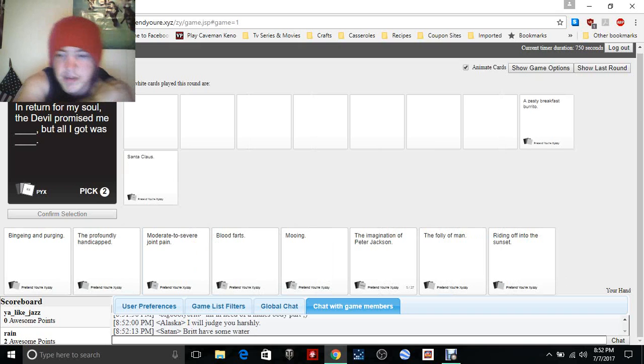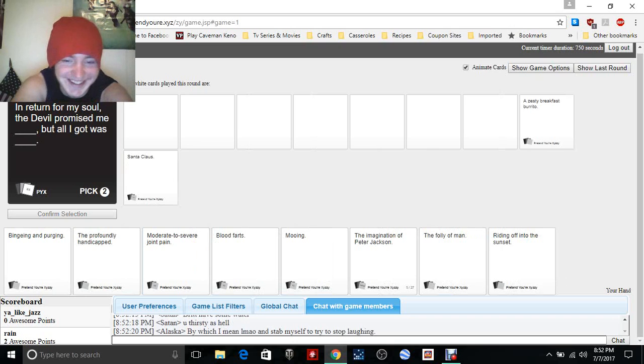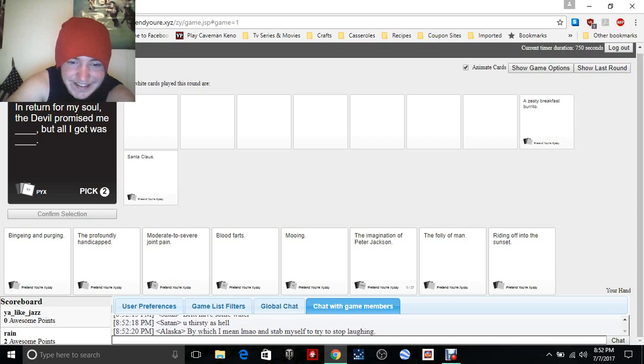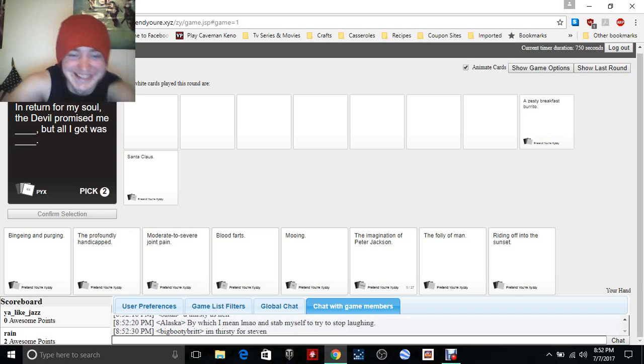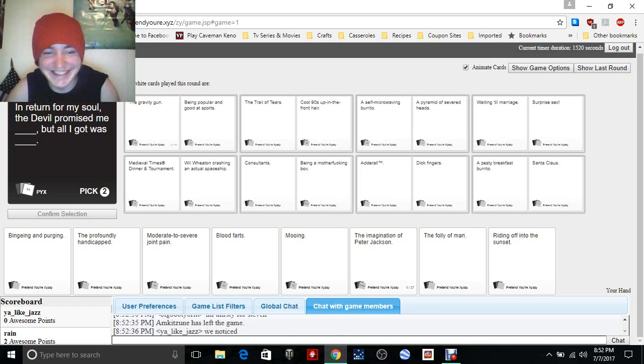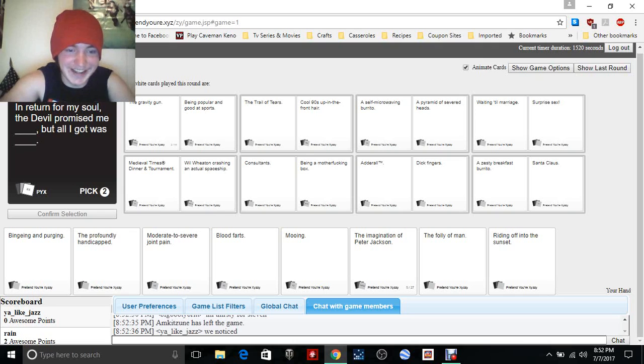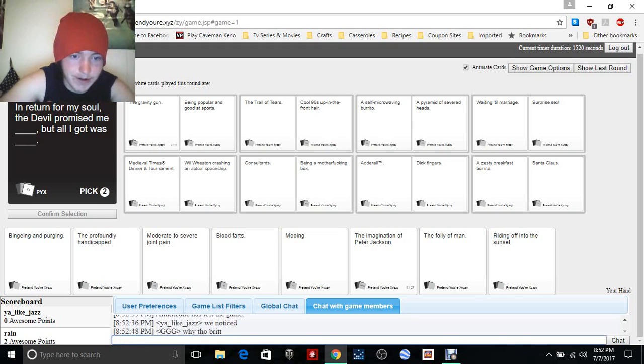But all I got was Santa Claus. It's bad that my ass should be good. You thirsty as hell. Wait, what's happening in chat right now? I'm thirsty for Steven. Wait, what's going on in chat? Brit, why though, Brit?